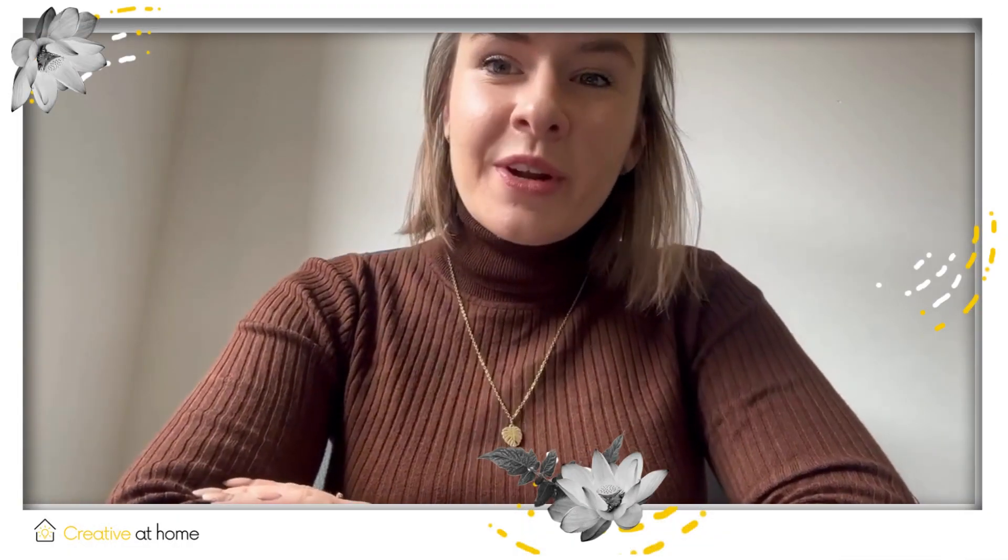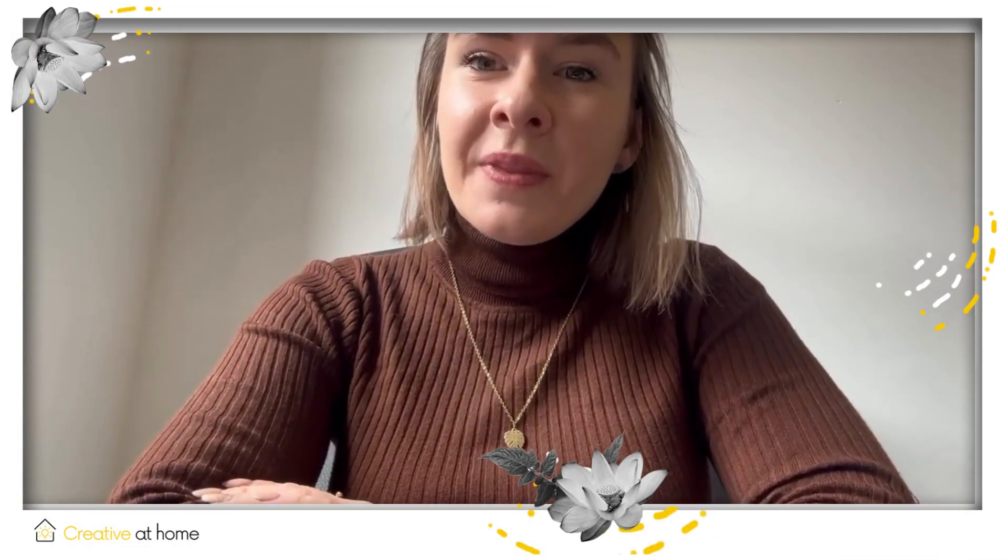Hello everyone, this is Dominika from Creative at Home team and today I will show you another application, another tool Wakelet. What is the Wakelet tool?